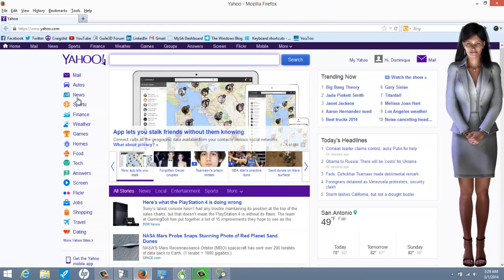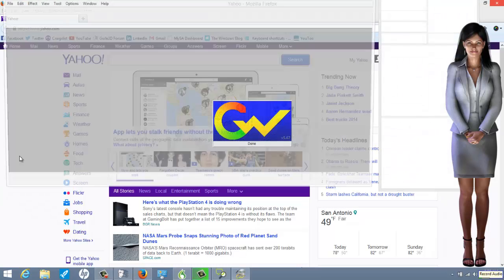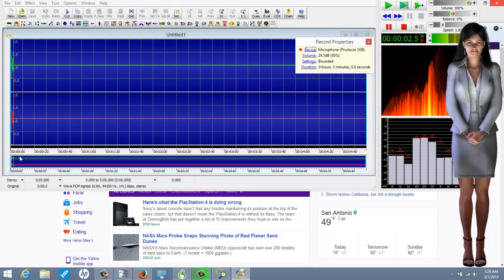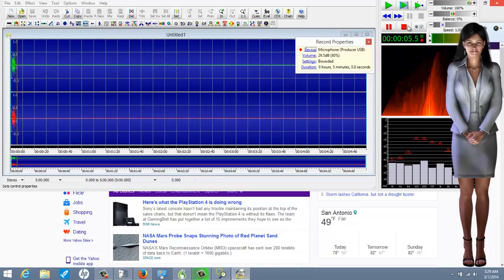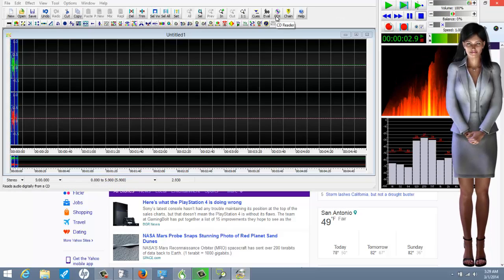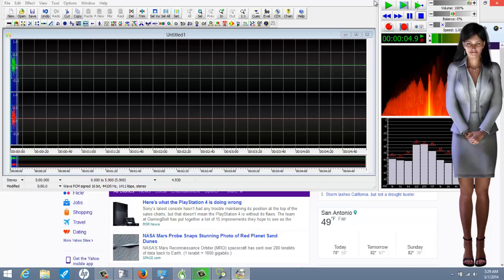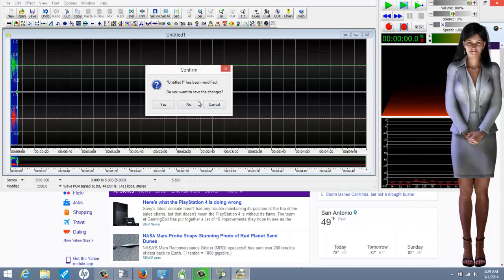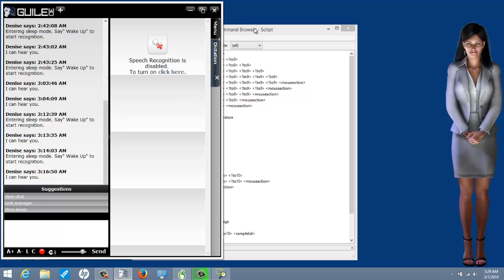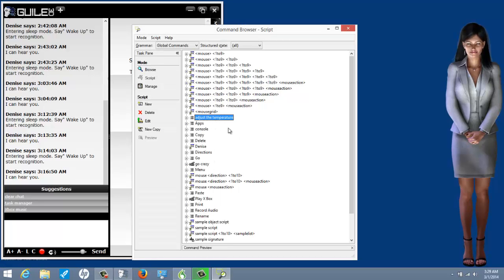Let me demo it again: [Demo: 'record audio' triggered — recording audio via voice command to Denise.] That's that. Now I'm going to show you another example: 'adjust the temperature.' This is another one I don't expect a lot of people to have.